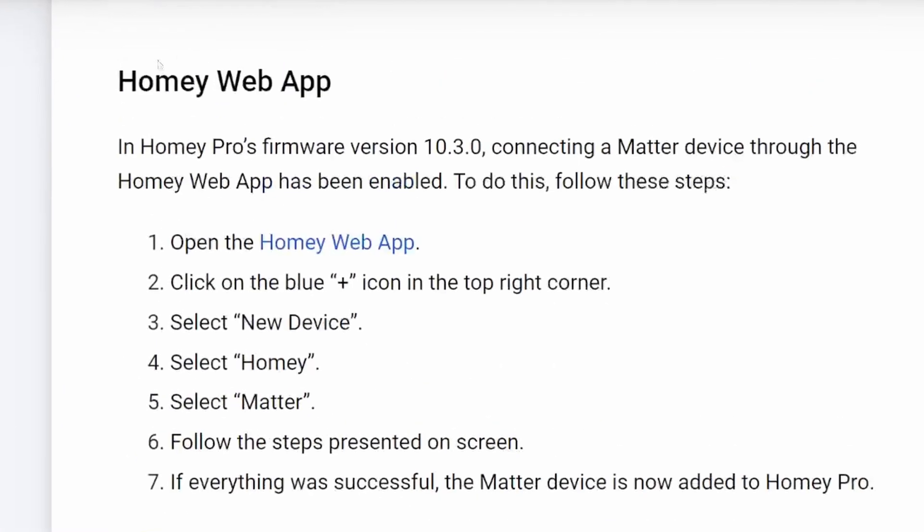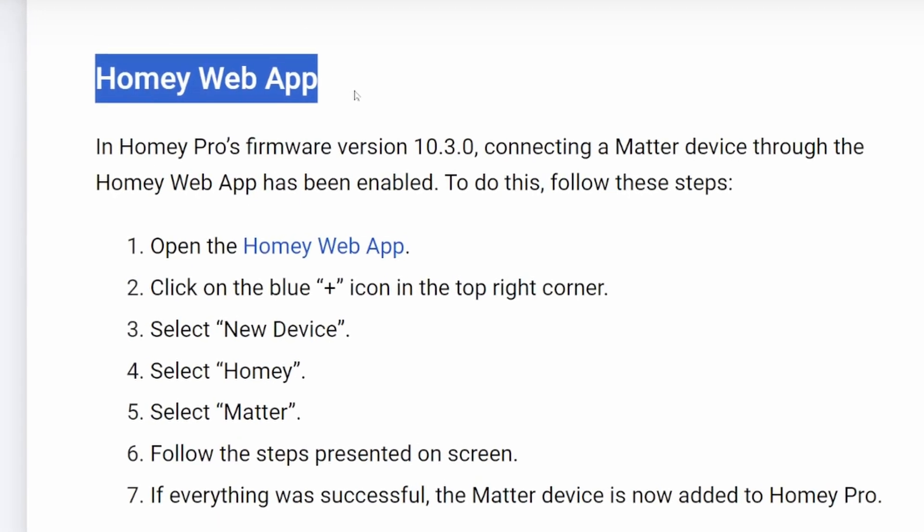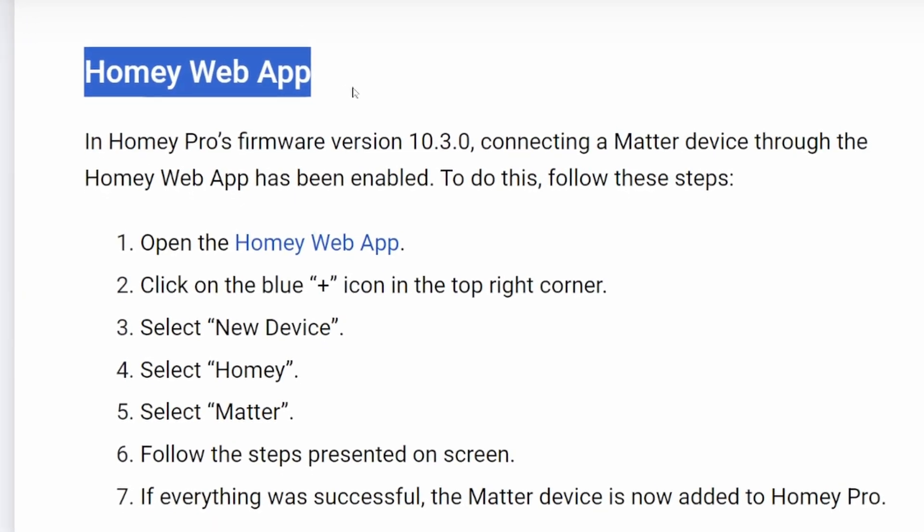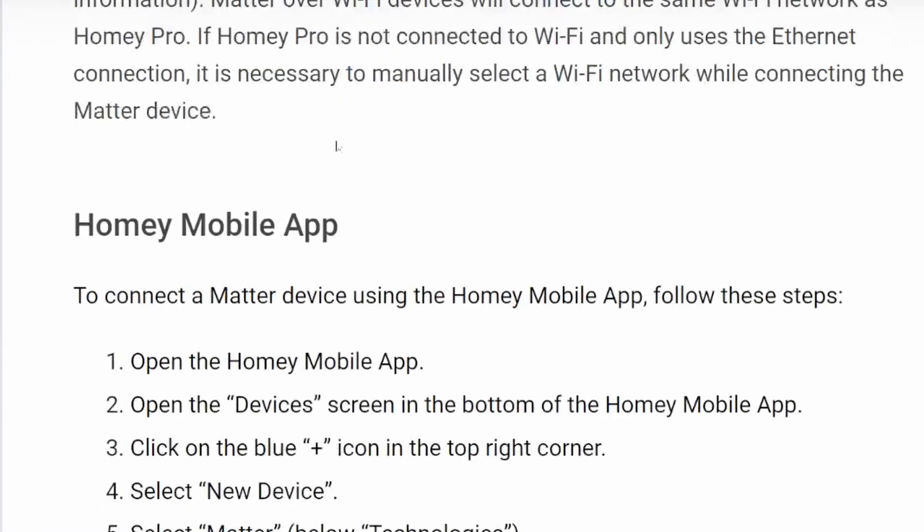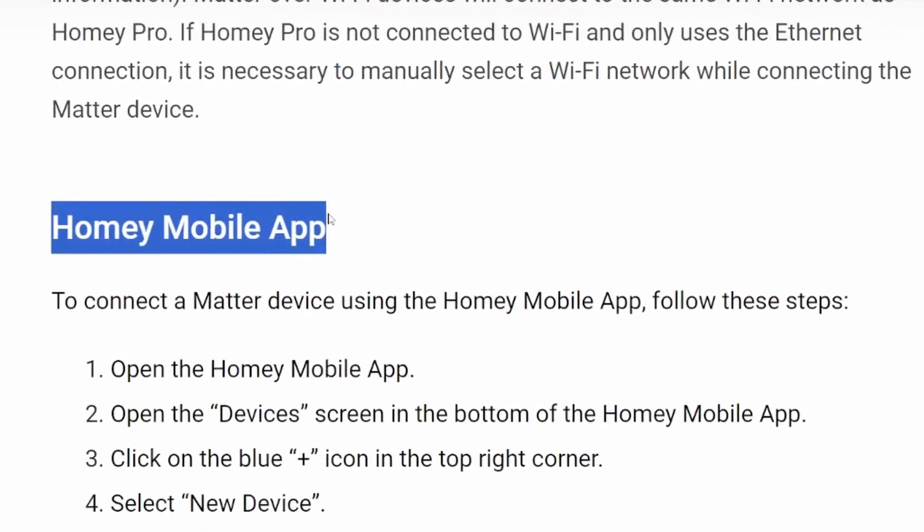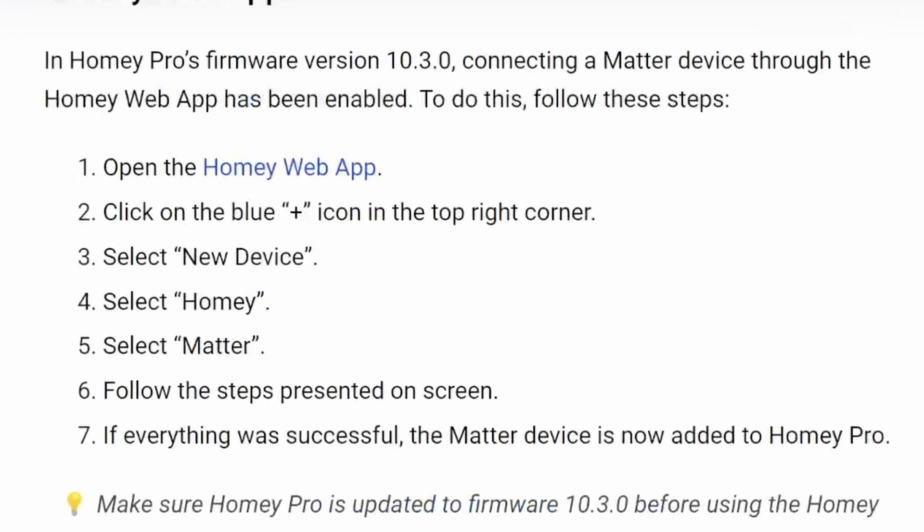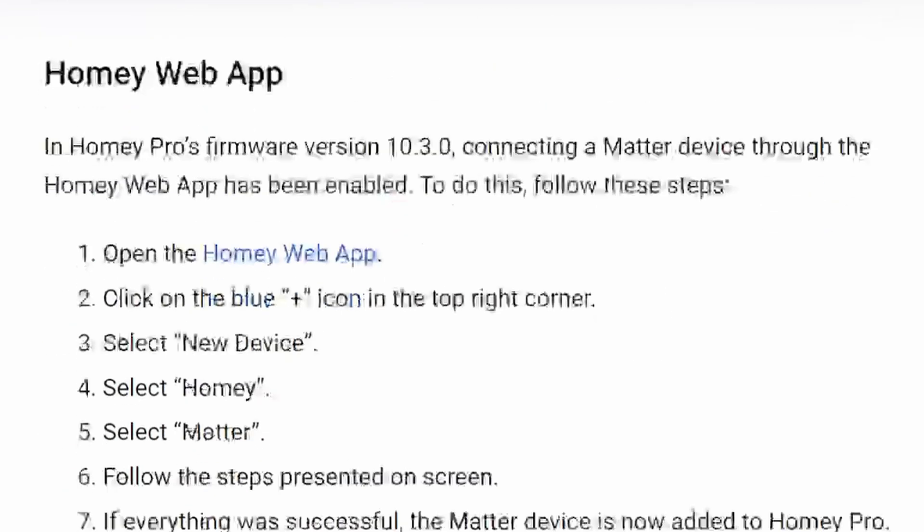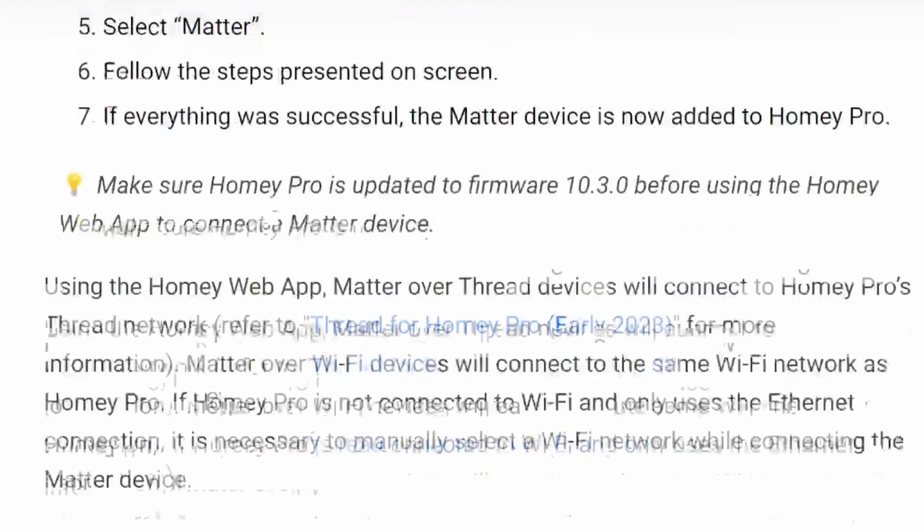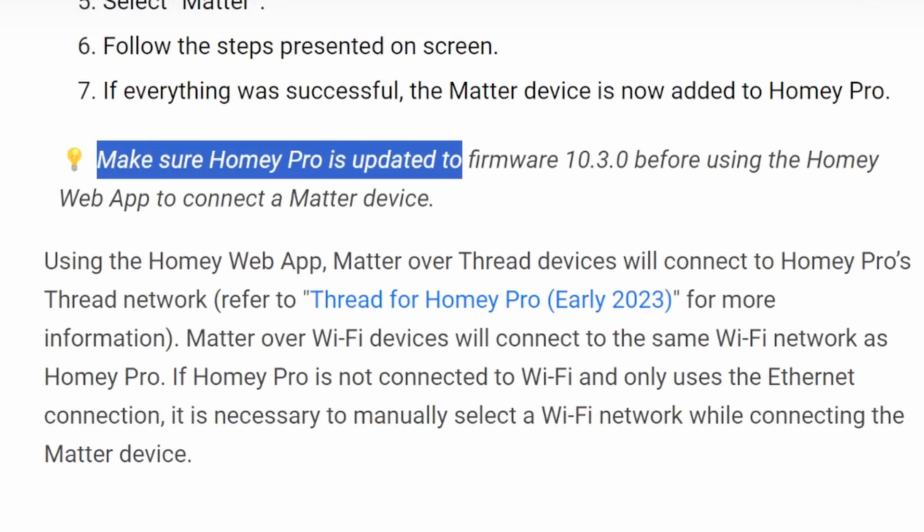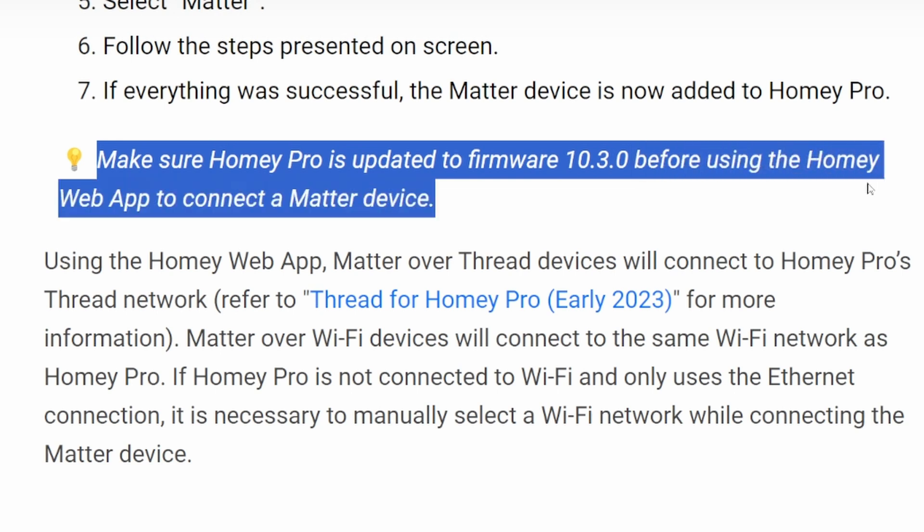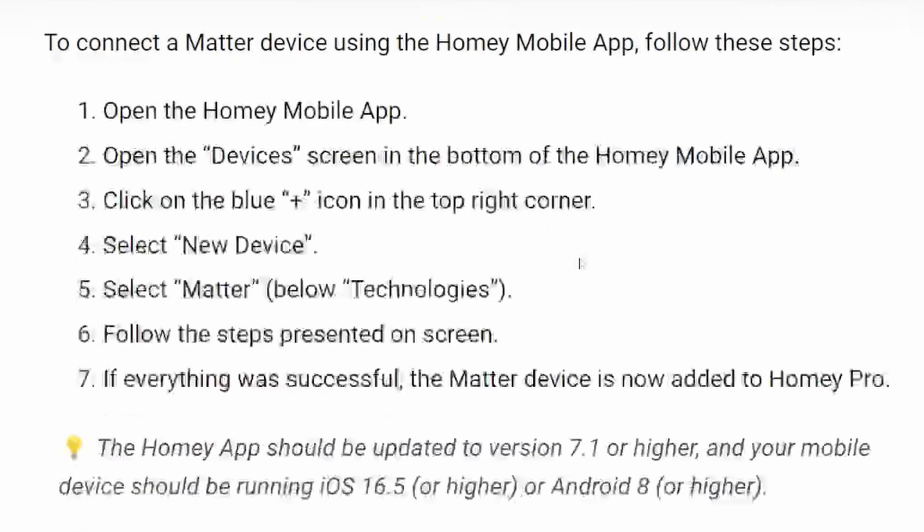So there's a section on the Homey web app, which is the desktop version, and the Homey mobile app. We're going to use the Homey web app. There's a couple of things that you should be aware of. You need to make sure that your Homey Pro is updated to firmware 10.3.0 or later before using the Homey web app to connect a Matter device.